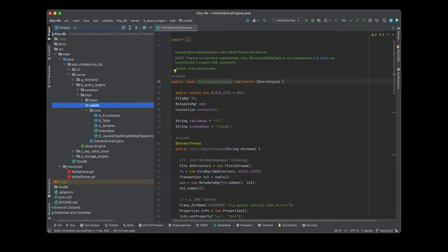We'll then go into the storage engine and later cover the key-value store. I'll stop here for now.